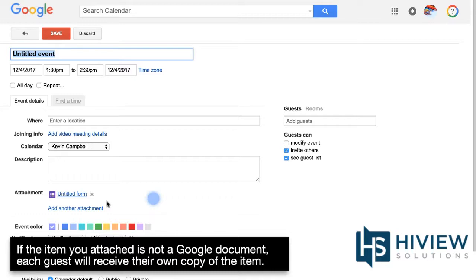If the item you attached is not a Google document, each guest will receive their own copy.